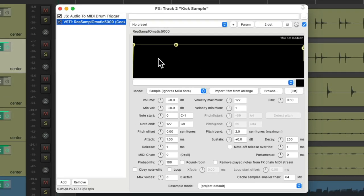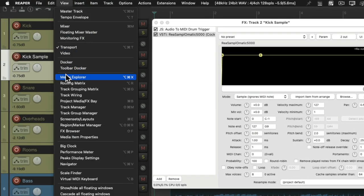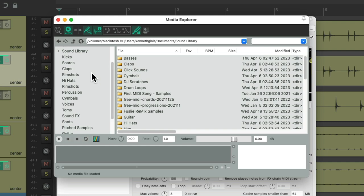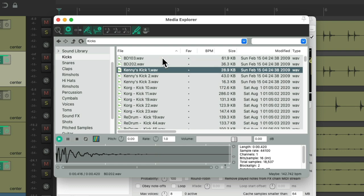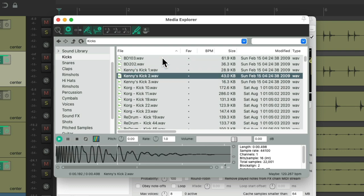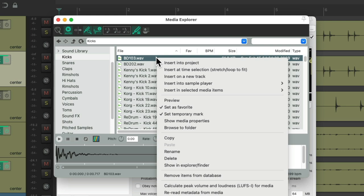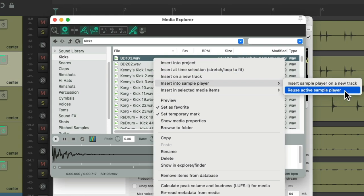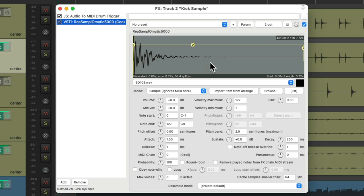And we can add samples right in here. So let's go to the View menu and choose Media Explorer. Then I'm going to find a kick sample right here. Now in the previous video, we chose this sample to use. So let's use this one again. We'll right click it. Go to Insert into Sample Player. And choose Reuse Active Sample Player. Which will add this sample to the Resamplematic plugin that's open. Let's close the Media Explorer. And the sample is in here.